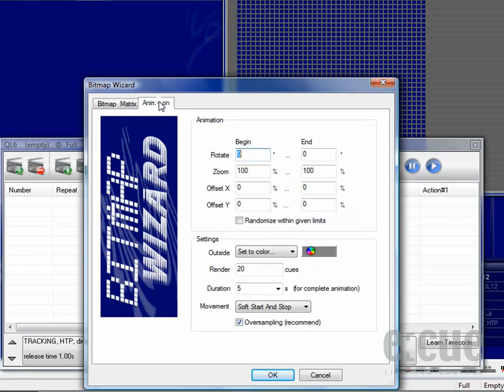Inside the second step of the Bitmap Wizard called Animation, we always have a beginning and an end where we can fill in values. In order to let the picture do one full turn, simply fill in 360 degrees.